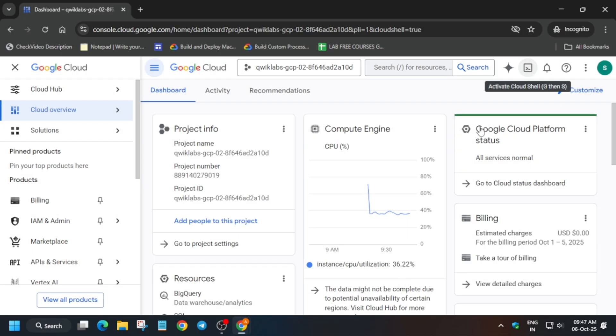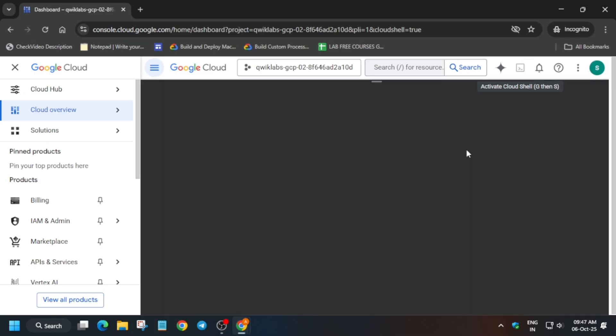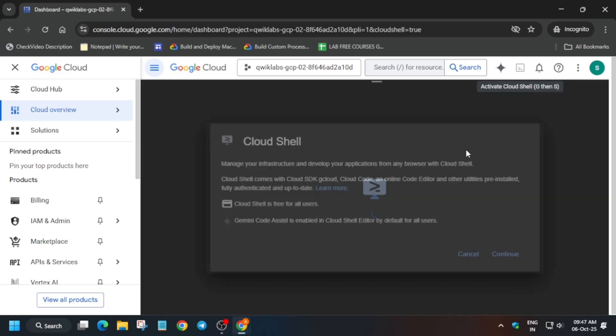And please follow the way I am doing as if you miss anything, you won't get full score. Now here, just activate the cloud shell. It will take some time.